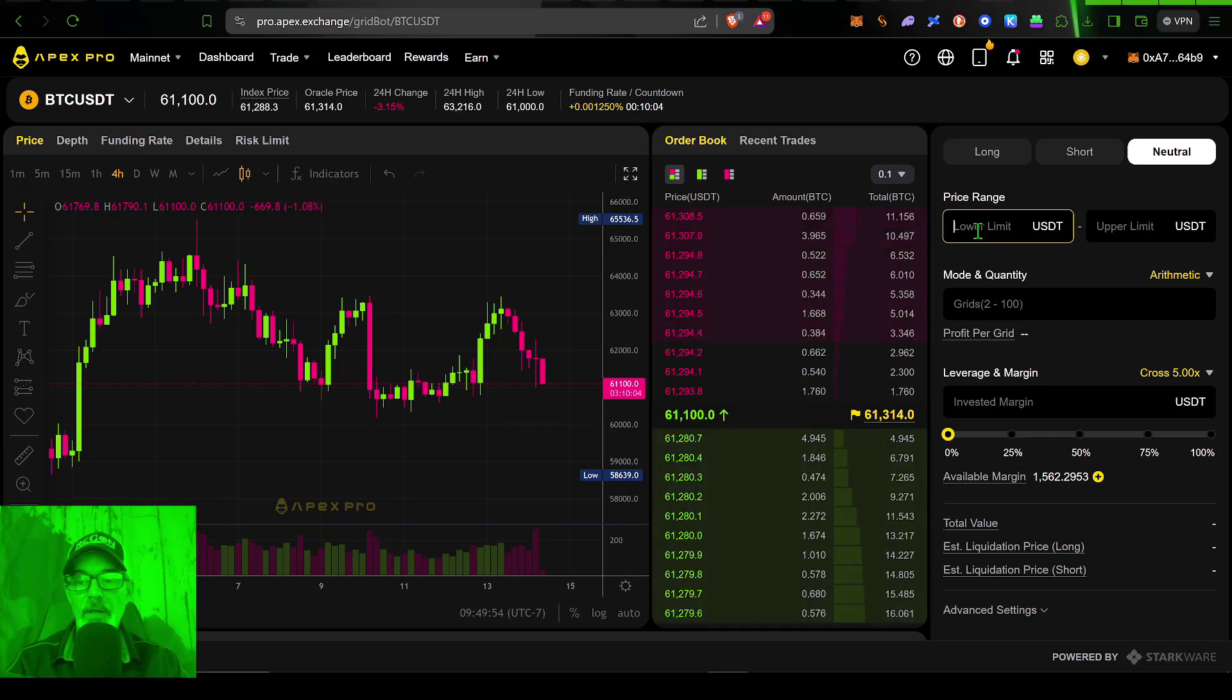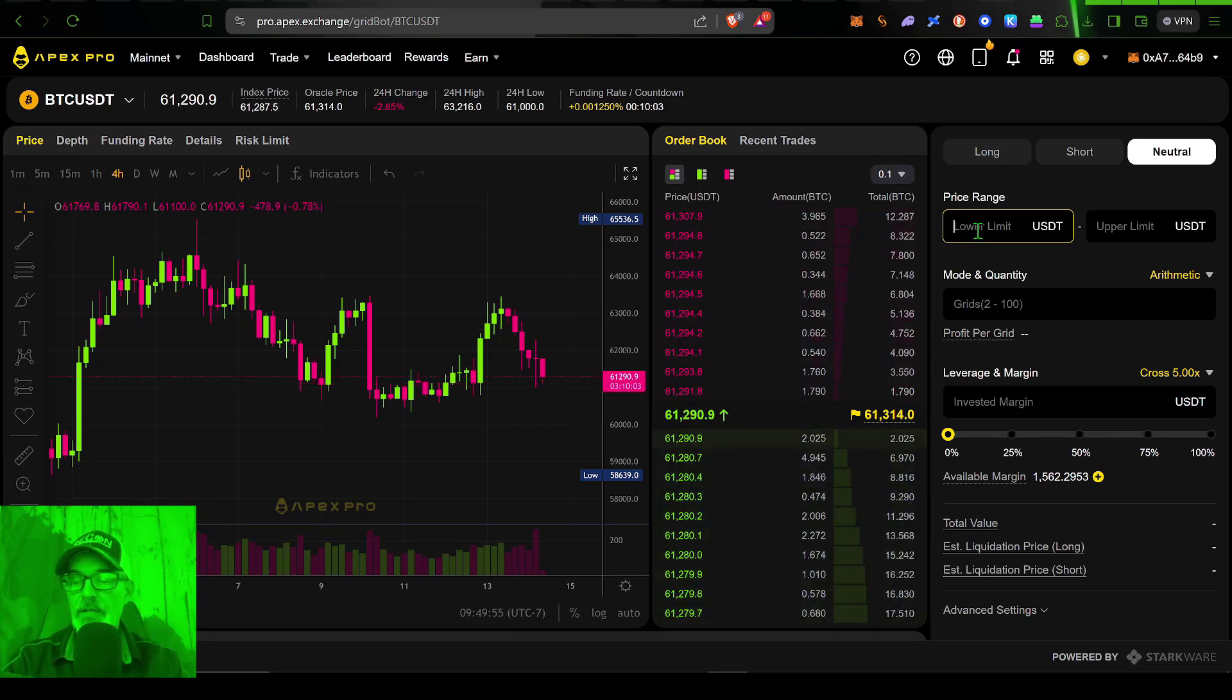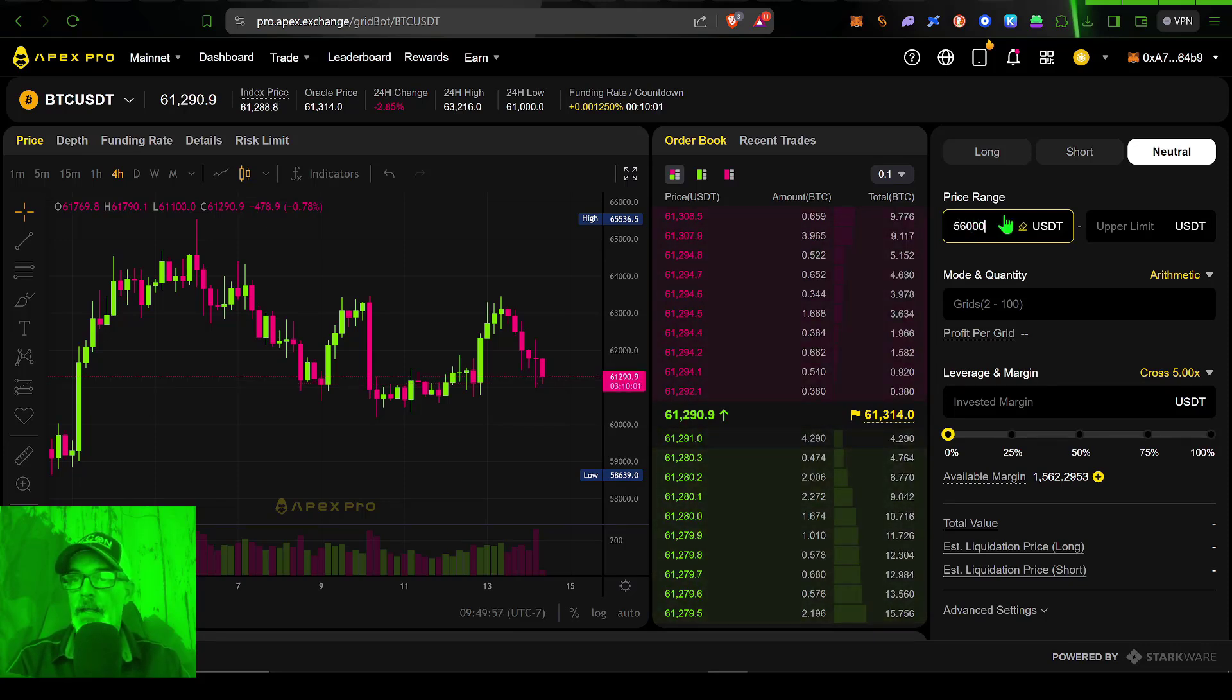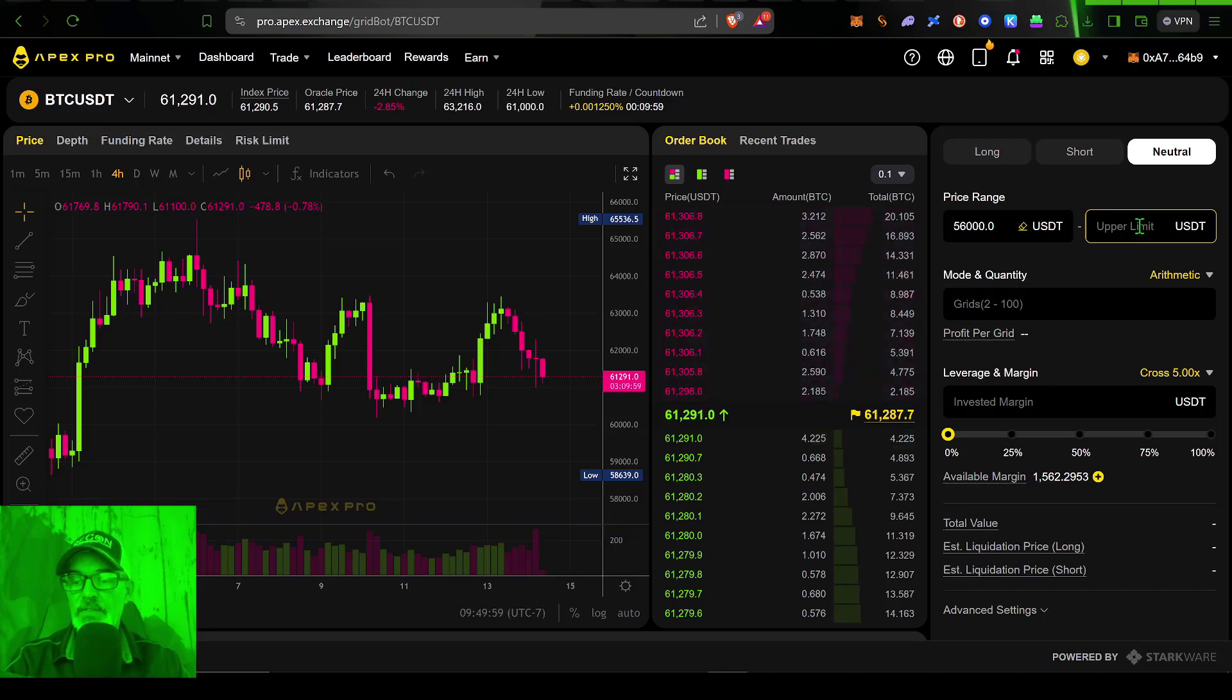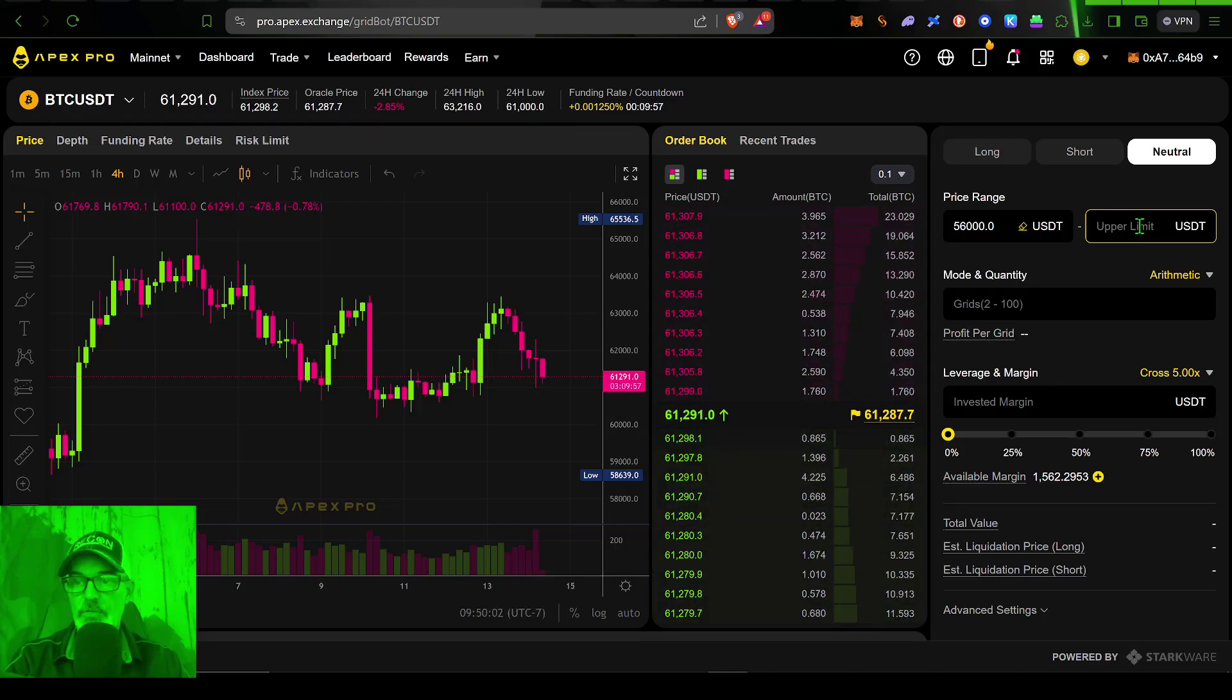With a lower limit, I think we said around 56,000. And an upper limit, I think we said around, let's just do 67,000.